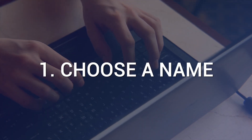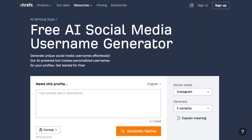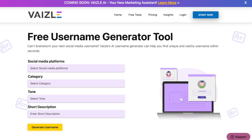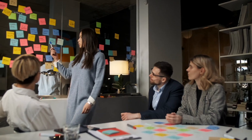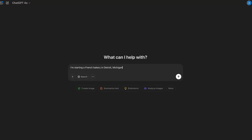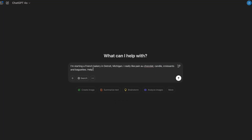Step 1: Choose a name. There are lots of tools for this — I'll put a bunch of resources in the description below for you to go through on your own. There are an infinite number of name generators for businesses, YouTube channels, podcasts, etc., but I'd rather just have a conversation with ChatGPT or another AI tool.